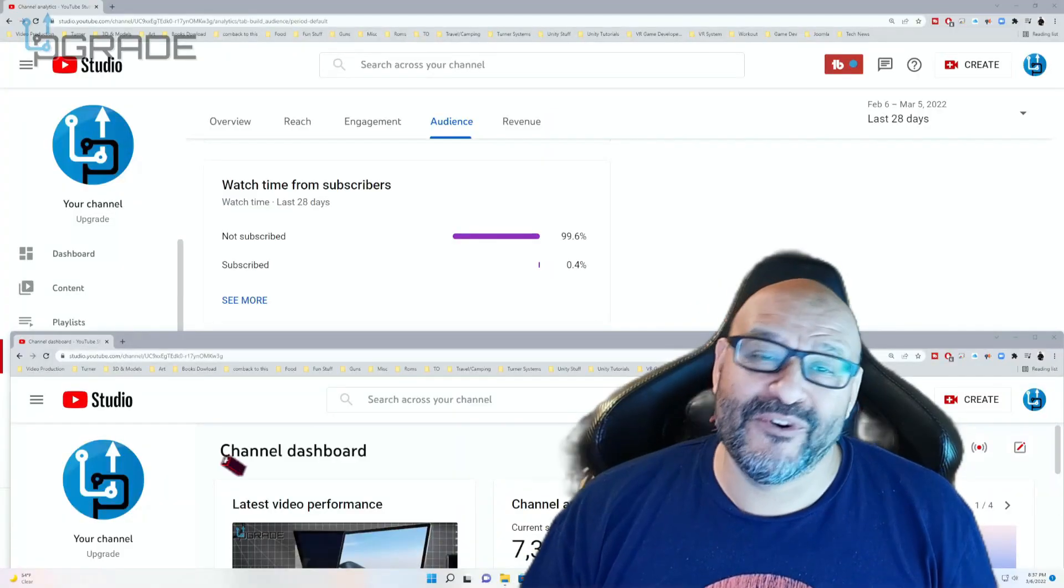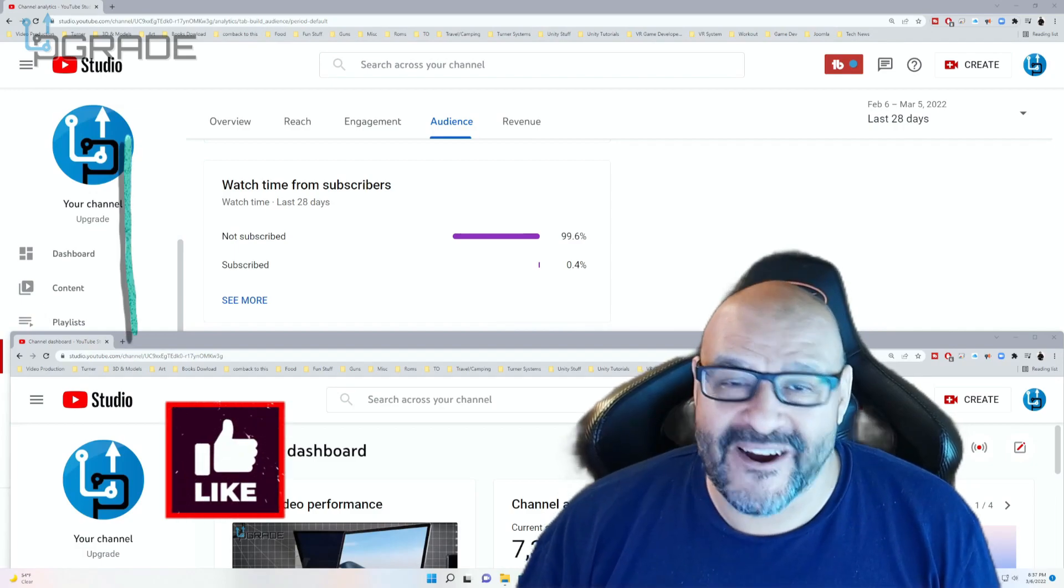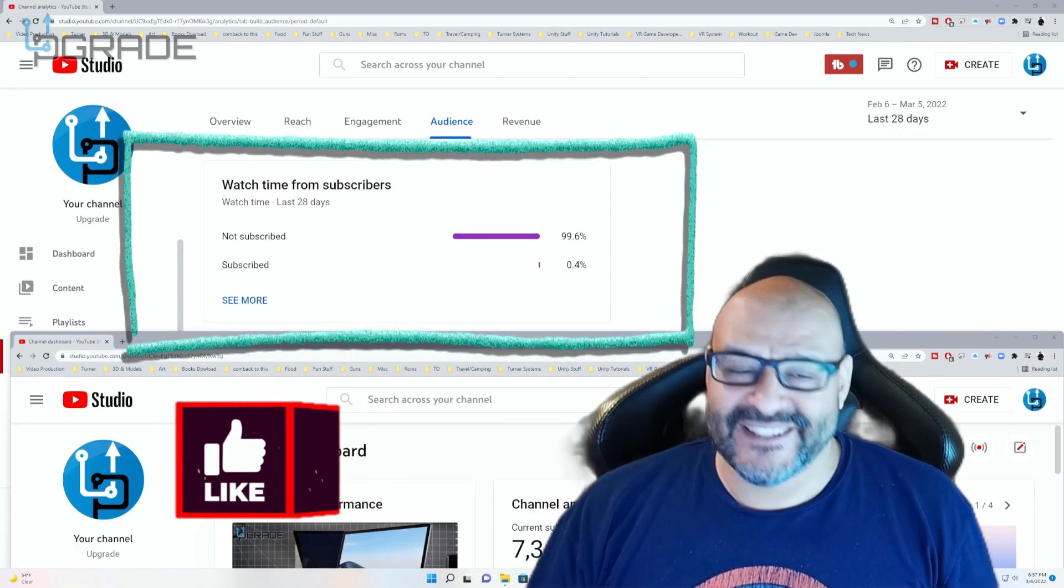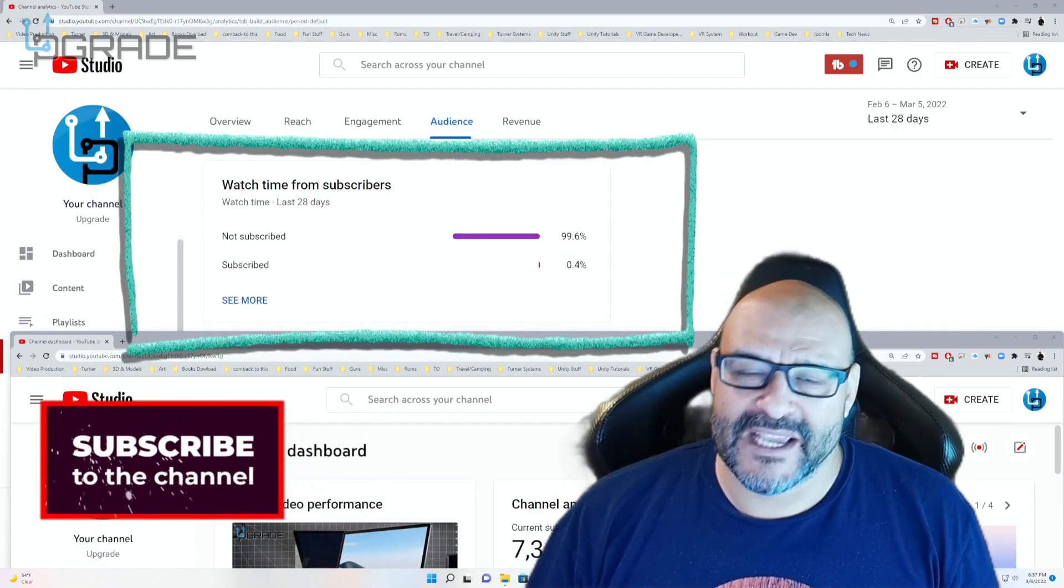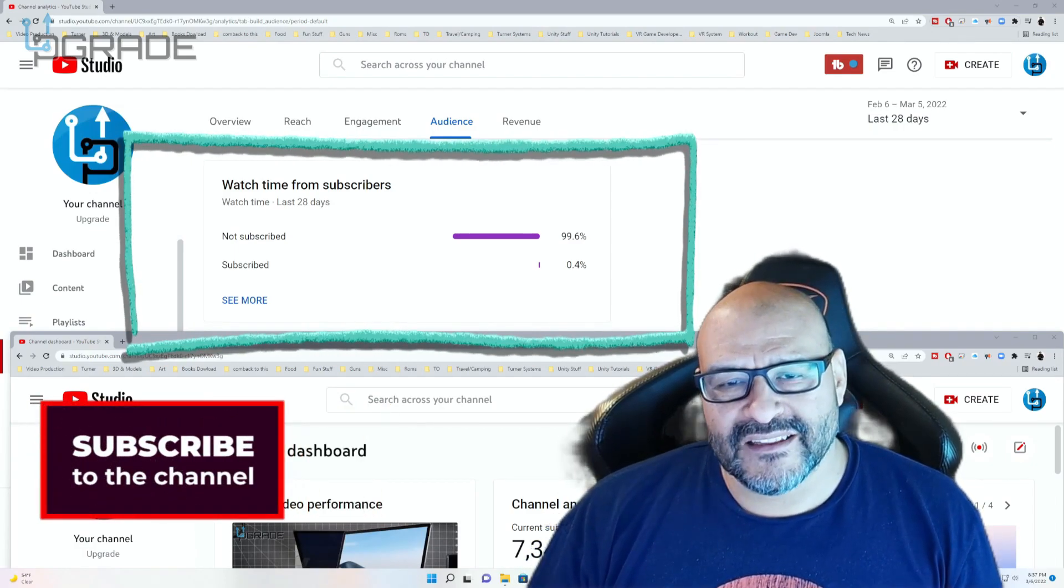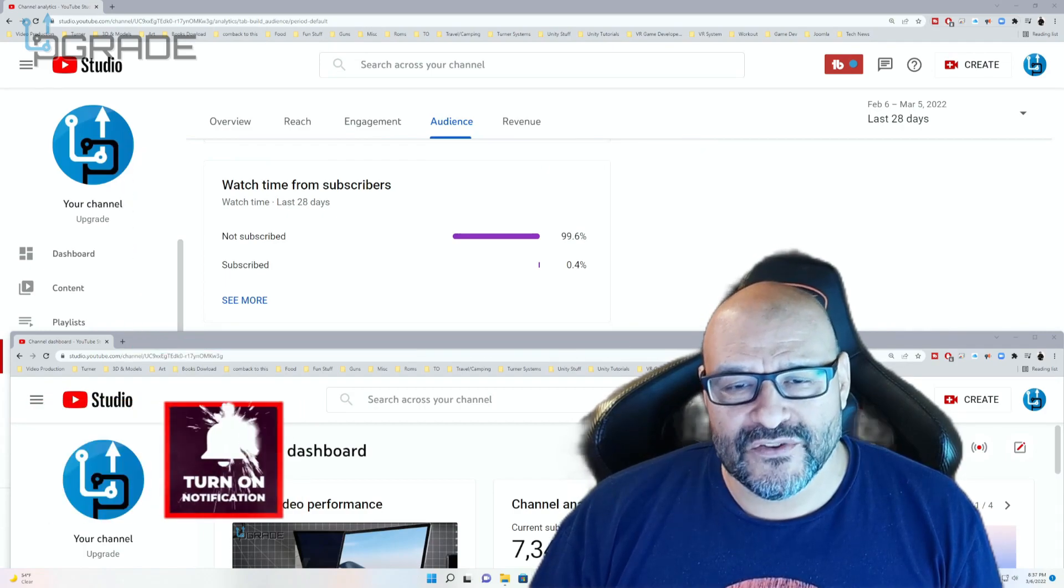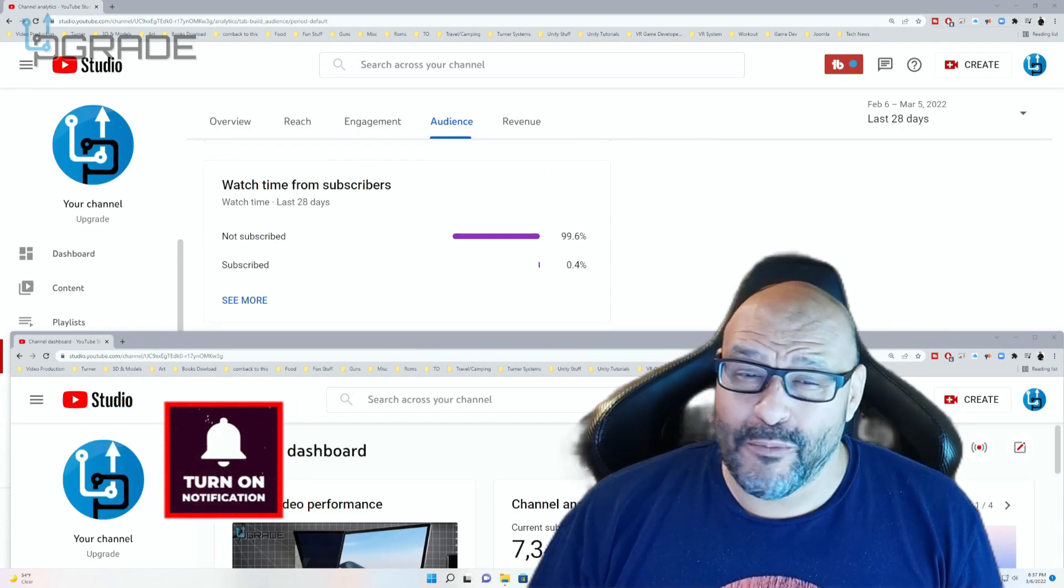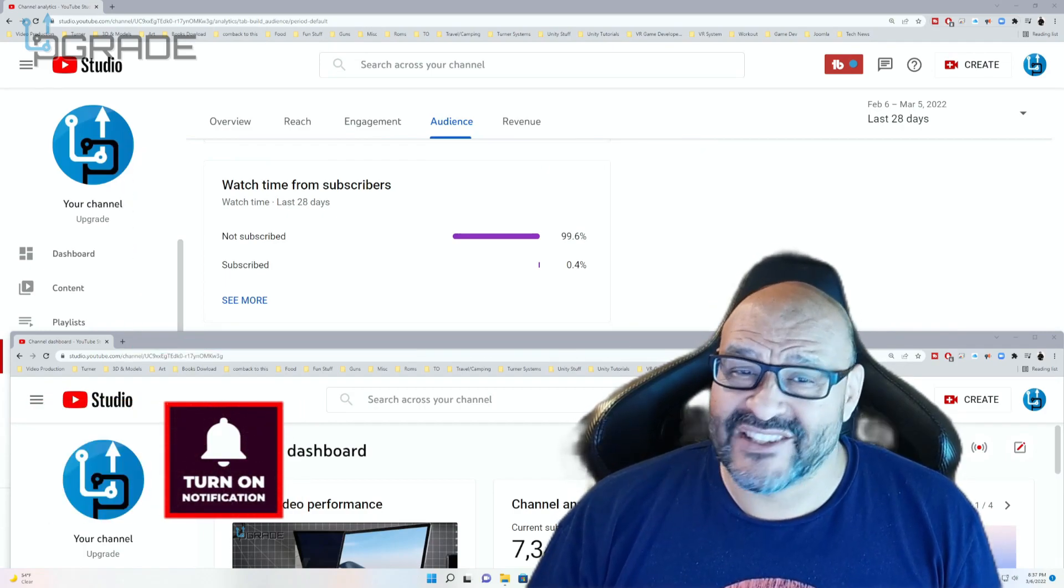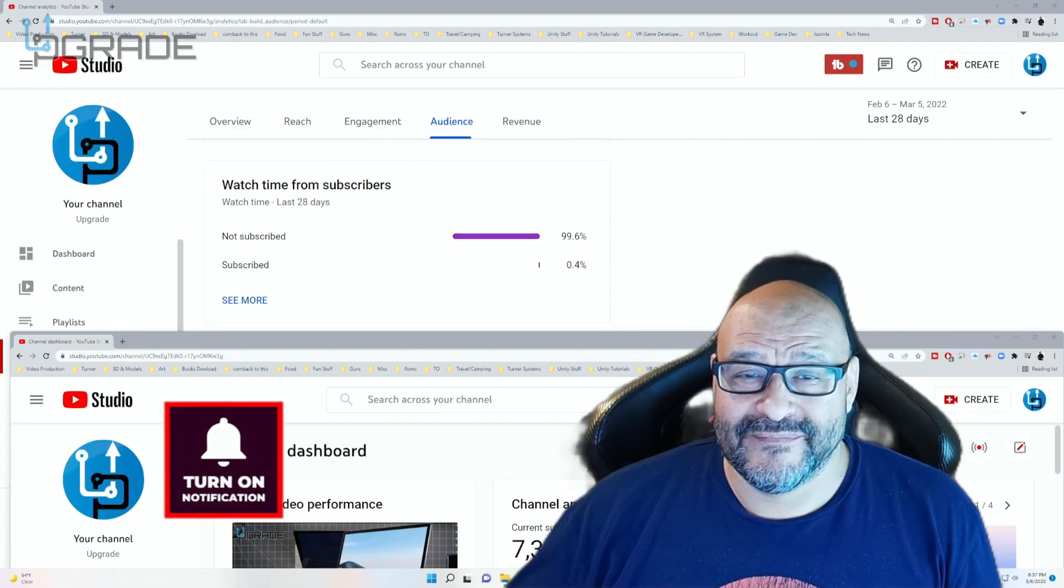99.6% of you are not subscribers to my channel. I hope the content helps you out and you find it useful. Please hit like and subscribe.